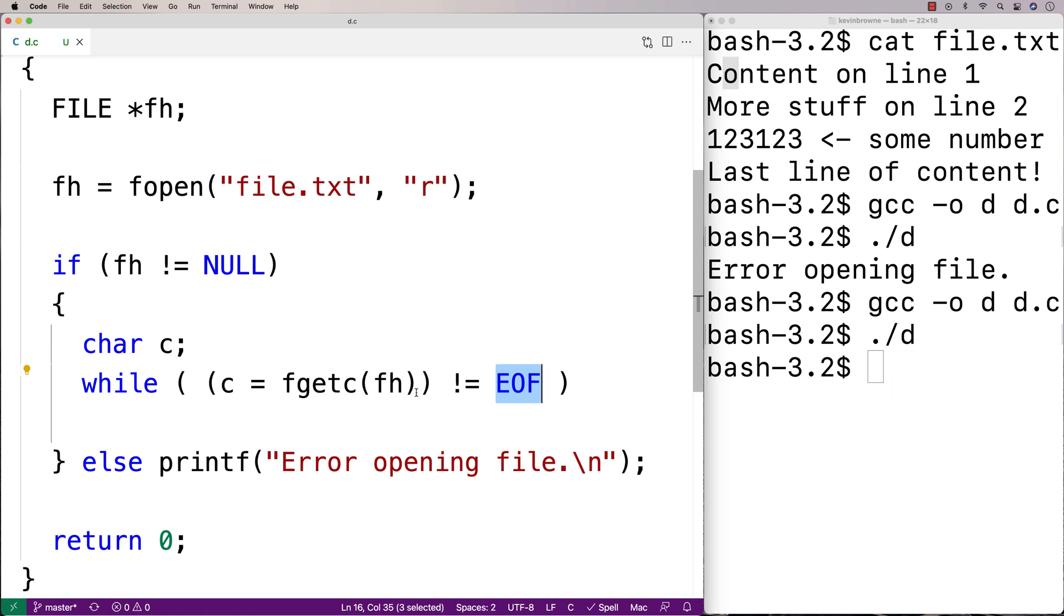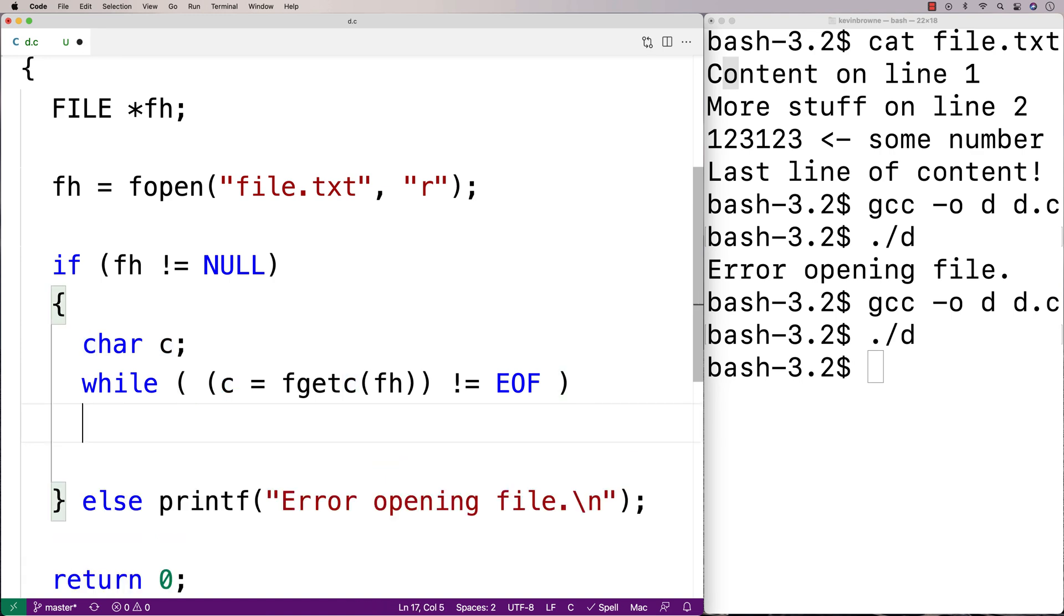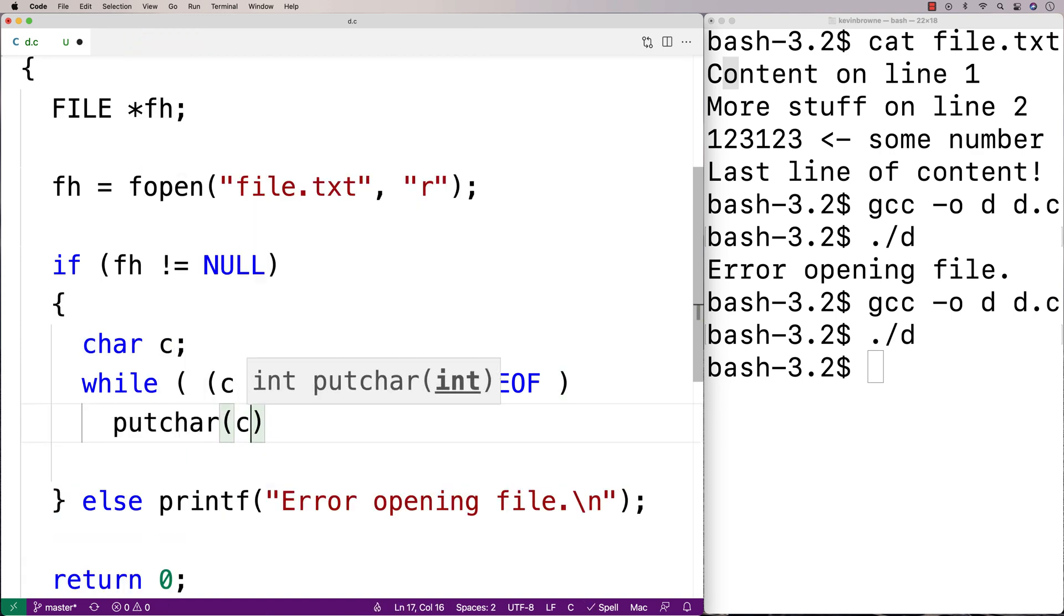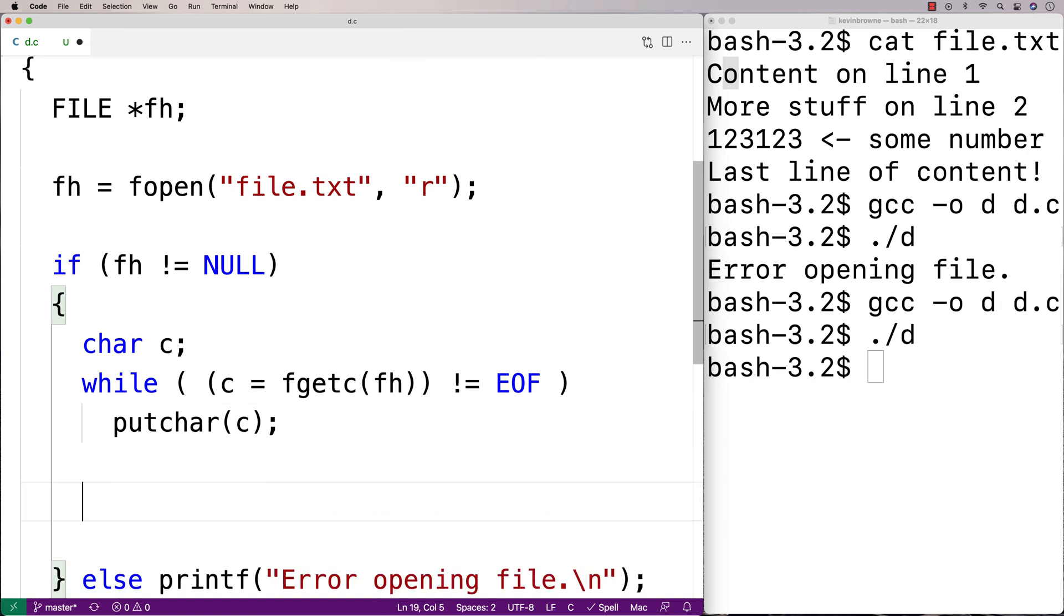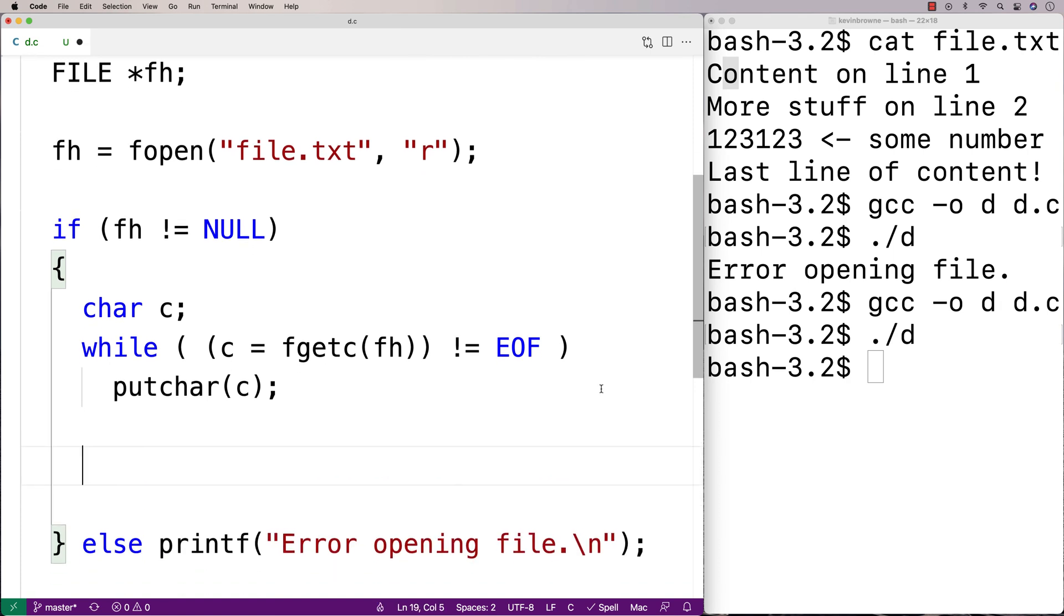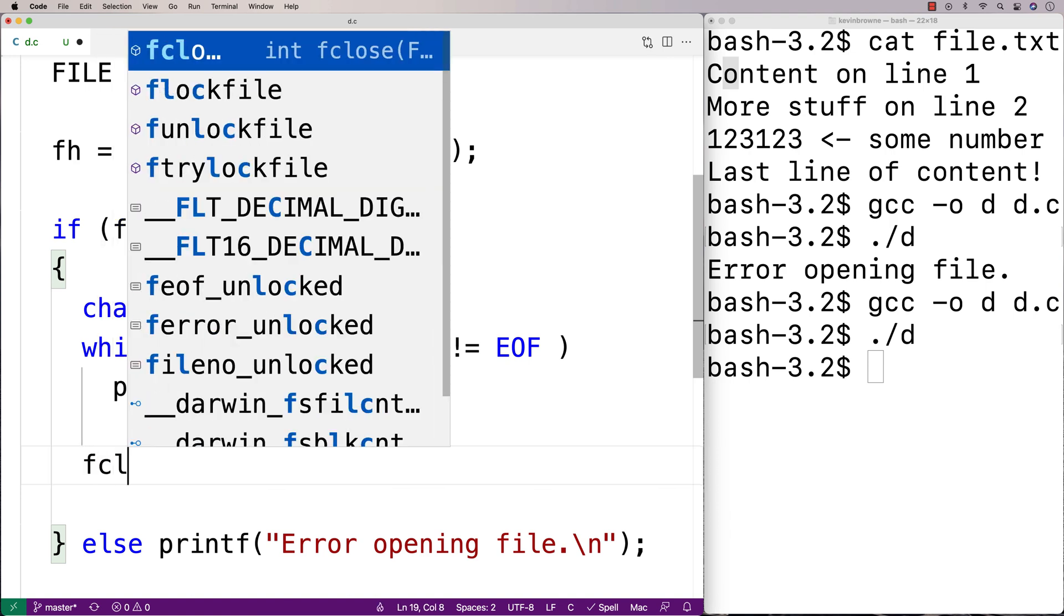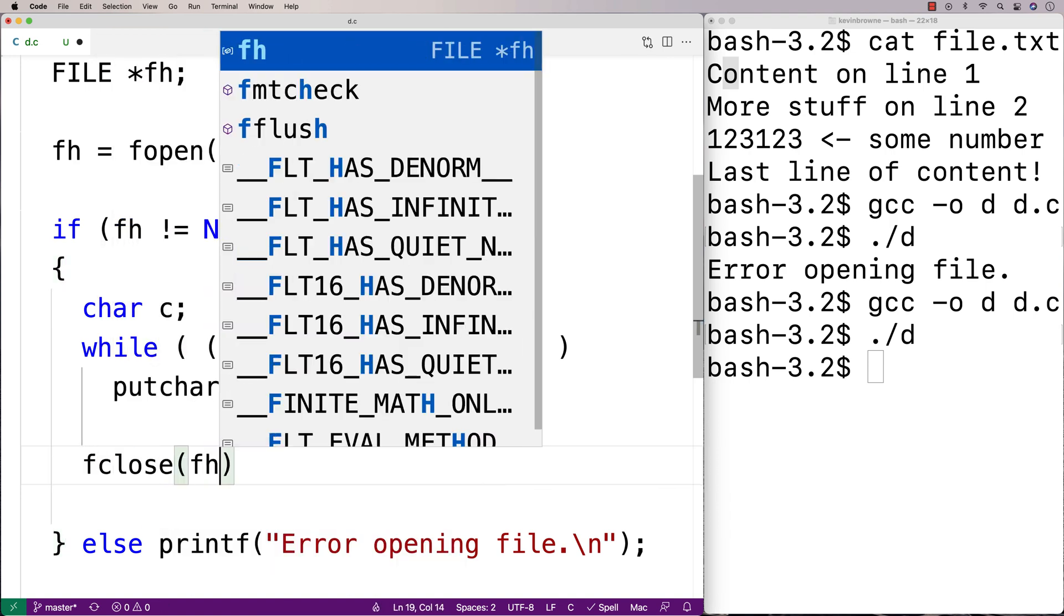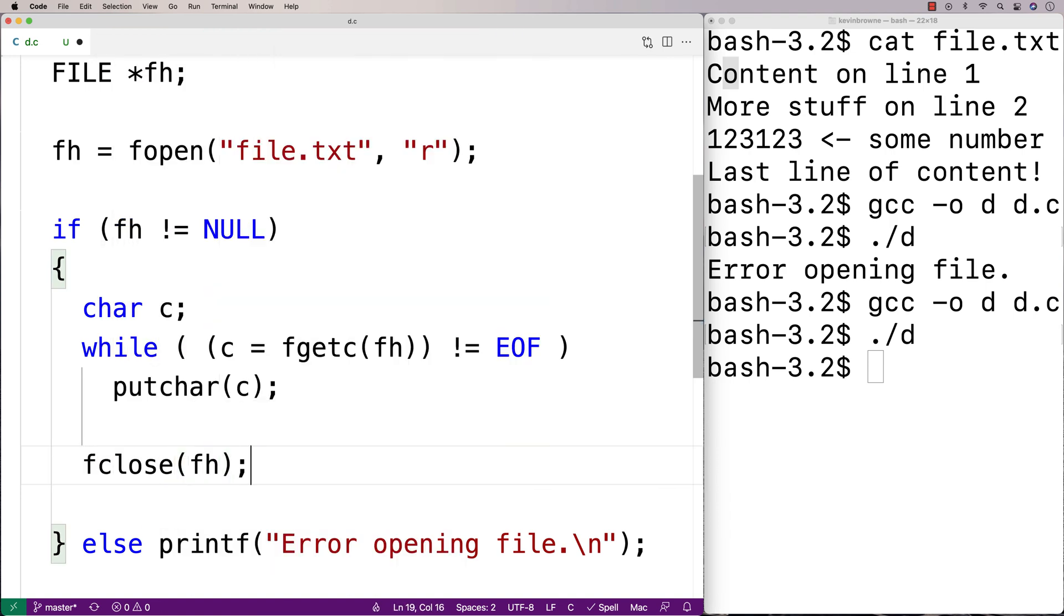But so long as loop is running, we're going to take that character and we're going to display it on the terminal with putchar. So we'll say here putchar c to display that character in the terminal. Then the last thing we're going to do is close our access to the file. So when we're done with the file, we're going to say fclose fh here to close the file handle to close our access to the file.